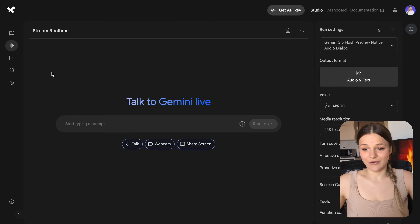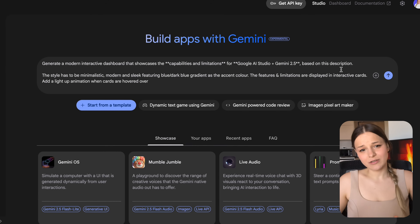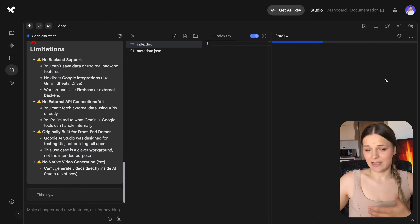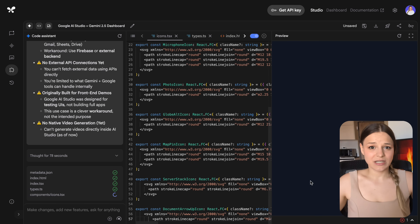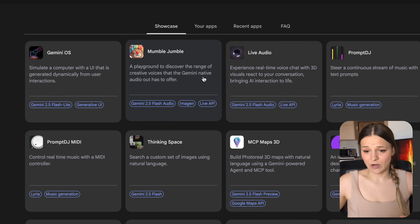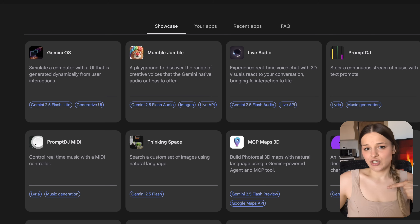Now that you know everything that's possible with this tool, let's actually get into building one of those apps. Head over to Google AI Studio and get to the build section. You just type out what you'd like Gemini to create and it'll go ahead and code the app for you. You can fully use it in preview mode or deploy it, but I find this approach only works with simple apps. If you're building a more advanced one like live API or native audio generation, it's best to open one of the example apps or use one of my templates from the description and then just modify them step by step.